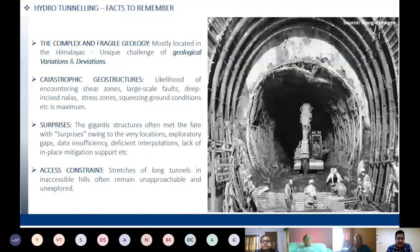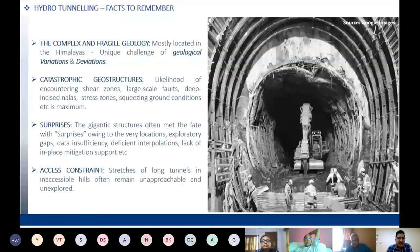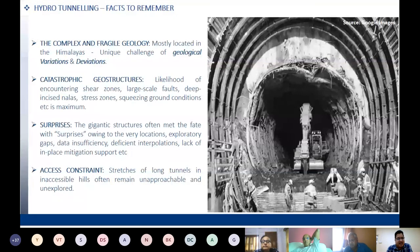The facts for hydro tunneling include complex geology. Most hydro projects are located in the Himalayas, presenting the unique challenge of geological variations and deviations. Compared to metro tunneling, we encounter catastrophic geostructures like shear zones, large-scale faults, squeezing ground conditions, and high stress zones. Surprises arise owing to the geological structure and the very location. Most areas are inaccessible at the time of investigation, leading to exploratory gaps, data insufficiency, deficiency in interpolation, and lack of in-place mitigation support.